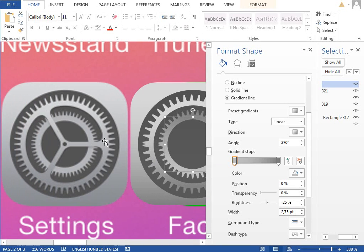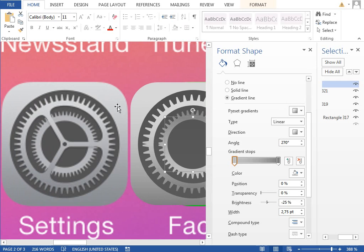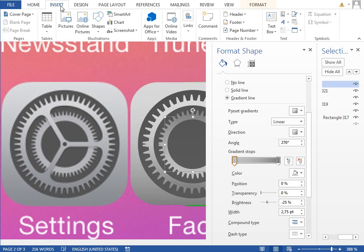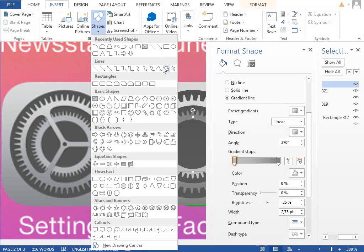For the triangle, we will draw it as one shape so we can use the gradient fill. If we would make it from three separate shapes, we would have to adjust the fill in quite complicated way. So we will insert a new freeform shape.